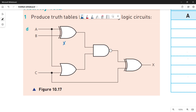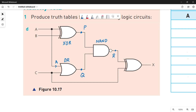The first gate is a XOR gate, taking A and B as input values, and the intermediate output is P. The next one is an OR gate, taking A and C as input values, and the output is Q. Next you have a NAND gate, taking P and Q as input values, and the intermediate output is R. The final gate is another XOR gate, taking R and C as input values and giving us X as output.